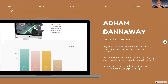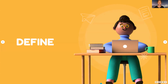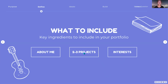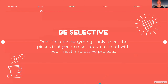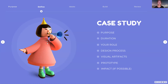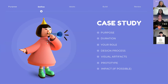Once you've defined your personal statement, you need to start thinking about the contents that will go into your portfolio. Your portfolio should have at least the following components: an about me section, two to three of your best projects, and optionally your hobbies or interests, which you could combine with the about me page. It's important not to include everything — only select the pieces you're most proud of, and lead with your most impressive projects rather than listing them chronologically.